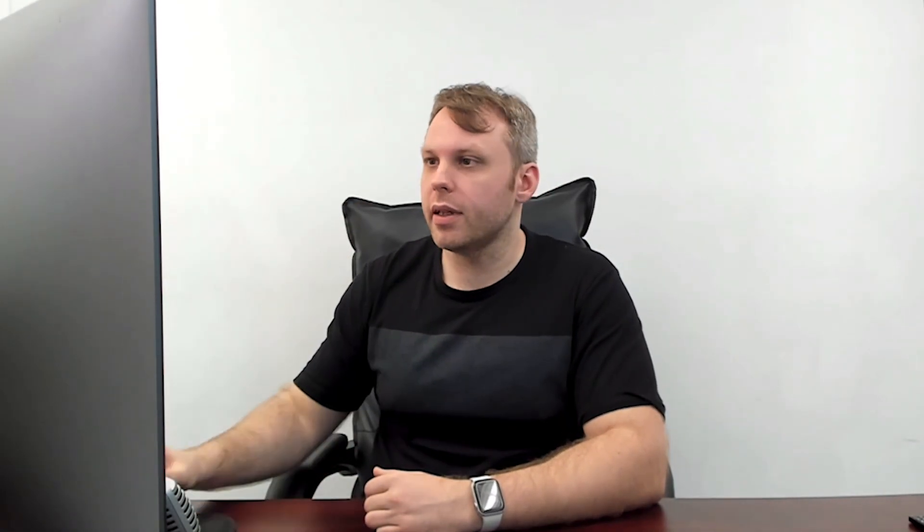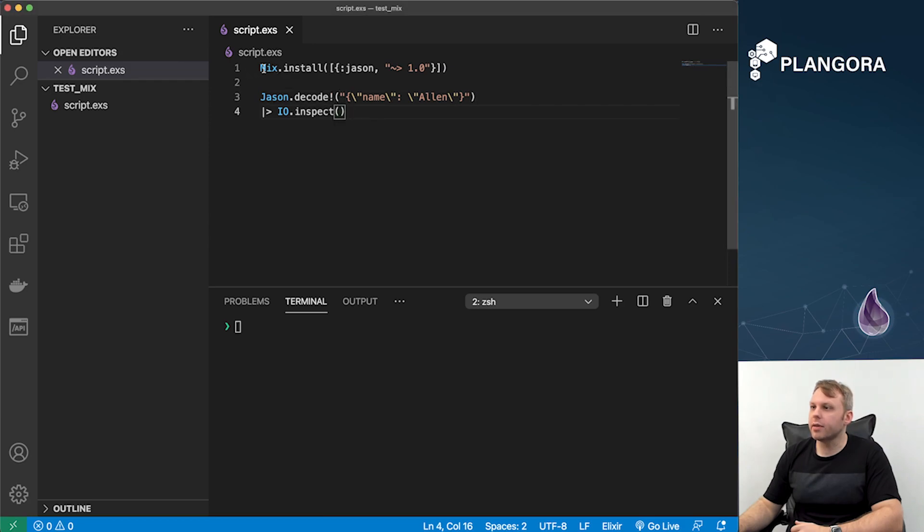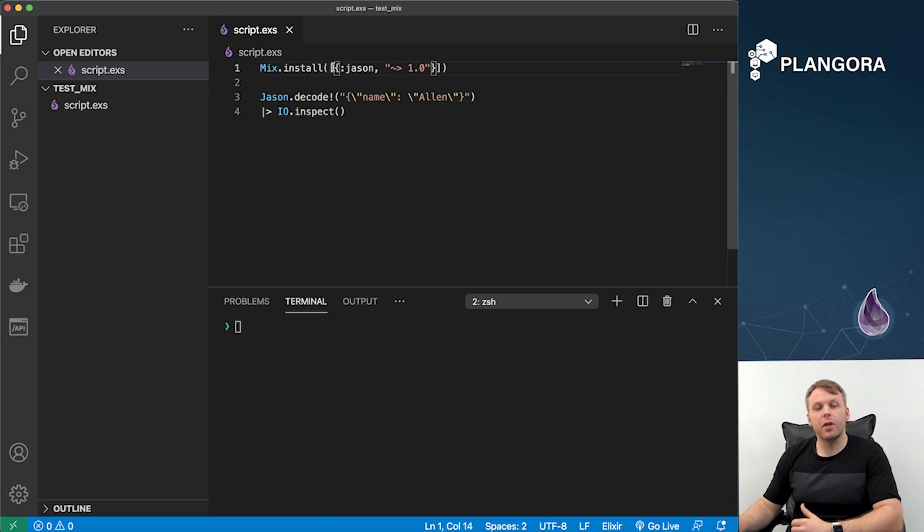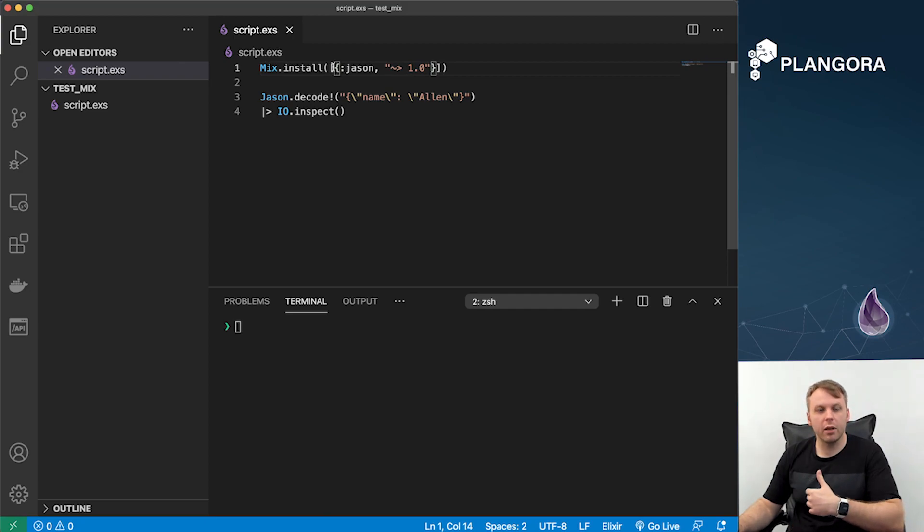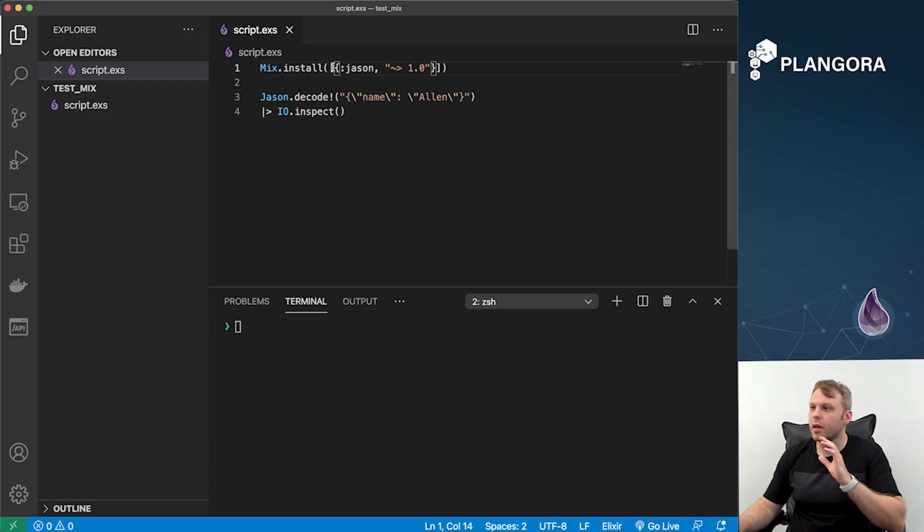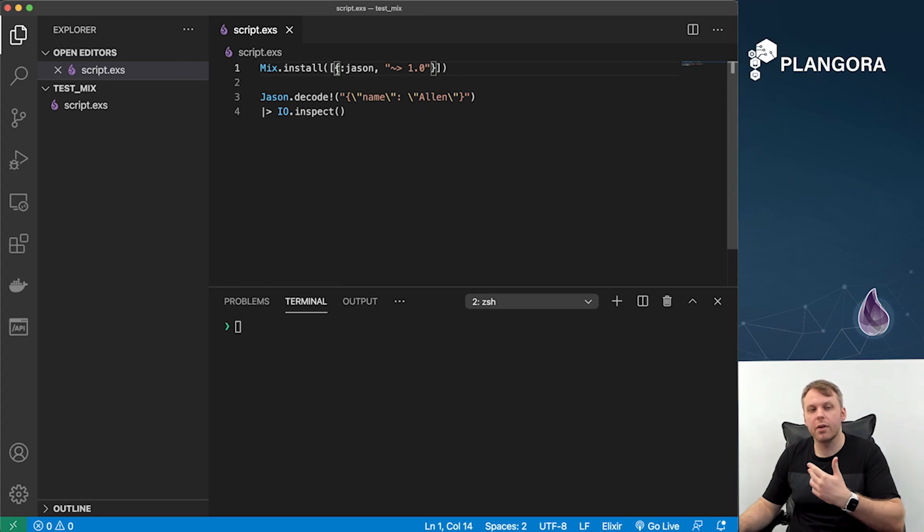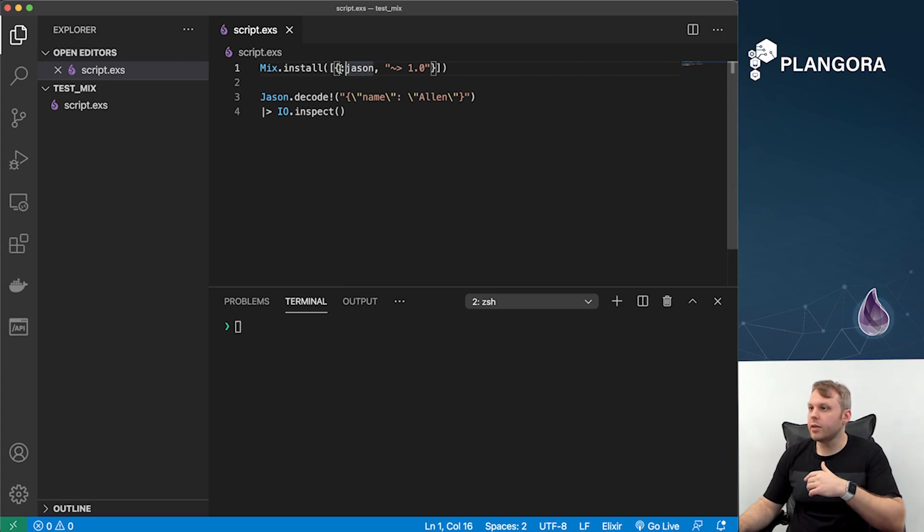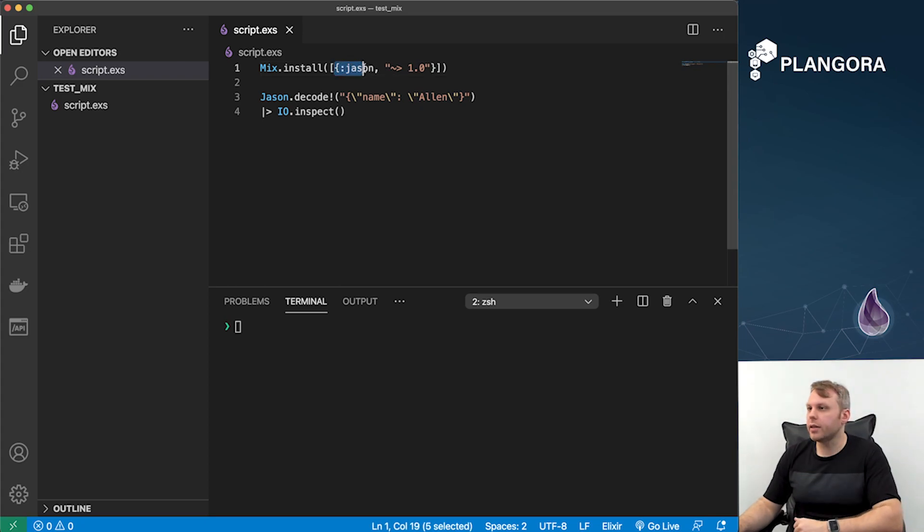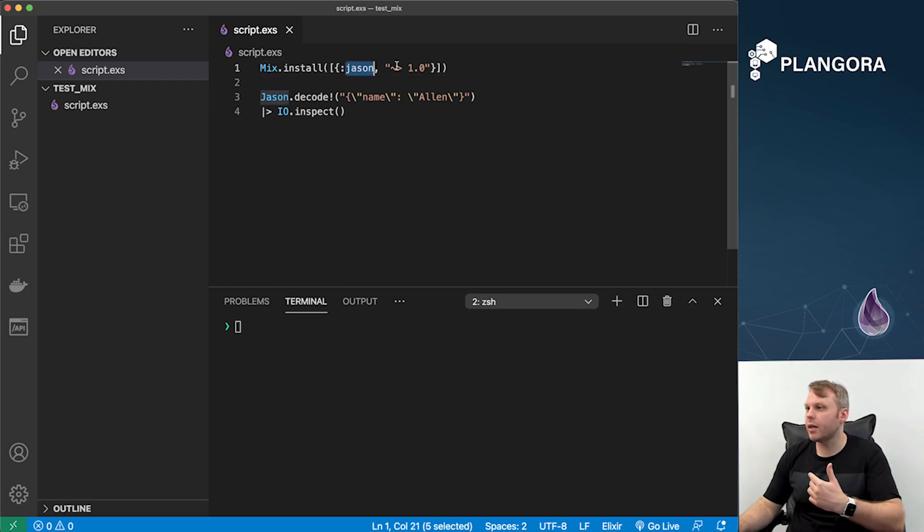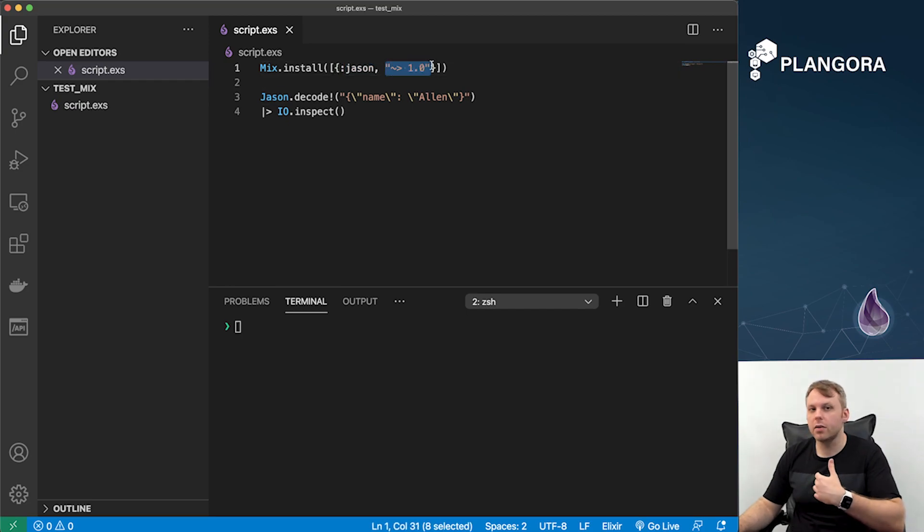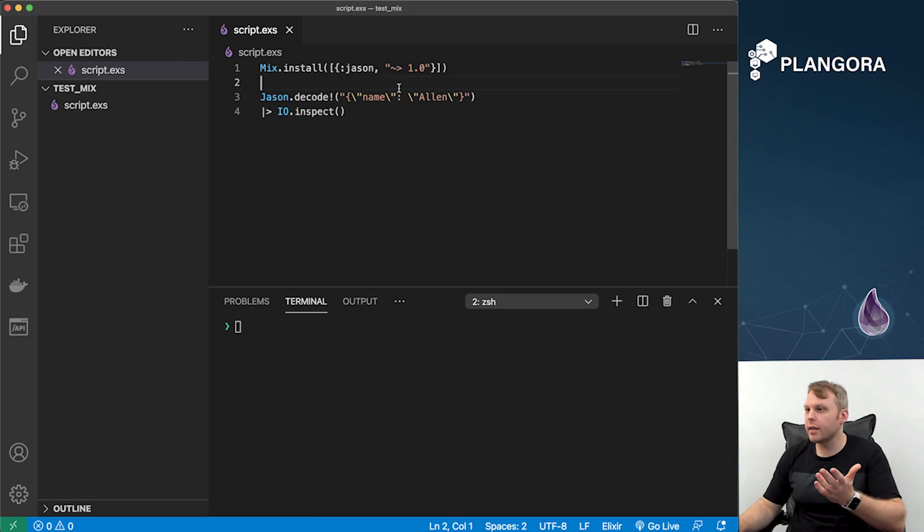What I have over here is a very simple demonstration of what this actually looks like. At the beginning of your project you can run this command called mix.install and you give it a list of your dependencies. There's also a couple other things that you could do like verbosely log out some information. But in this case you just give it a list of your dependencies, basically like the deps function we have within our mix project, and you say okay, I want this dependency with this kind of version.